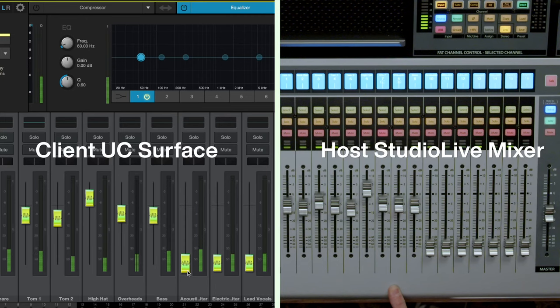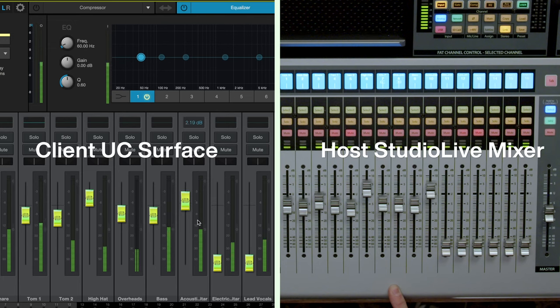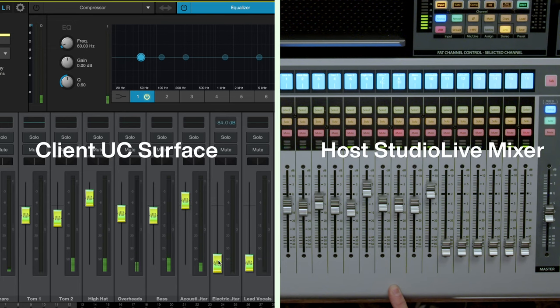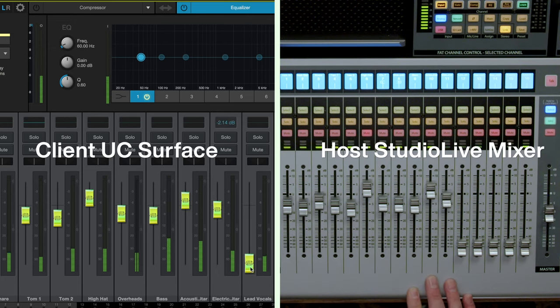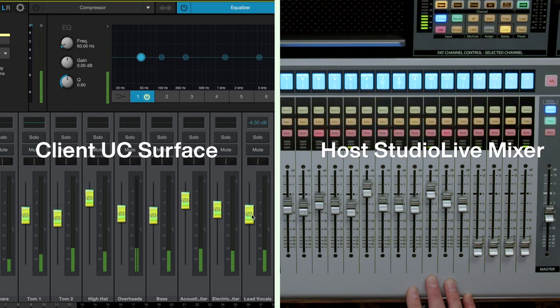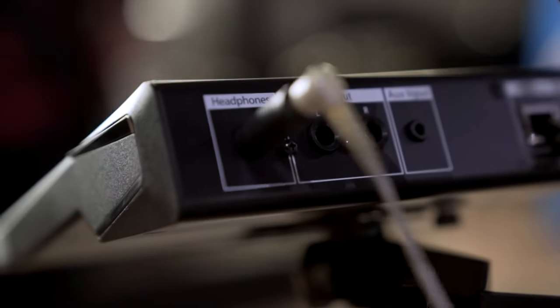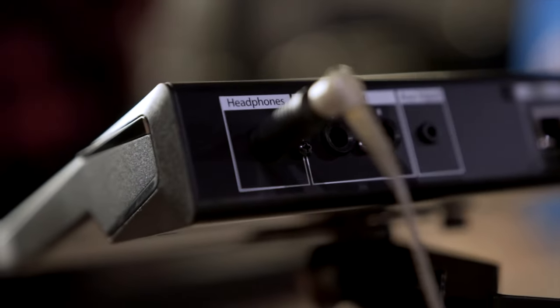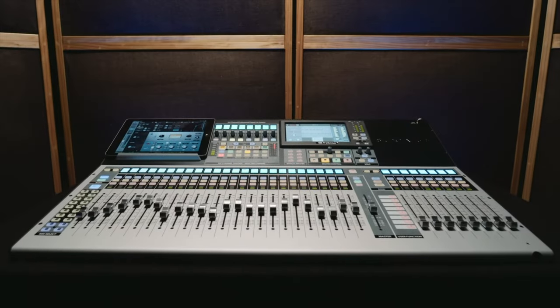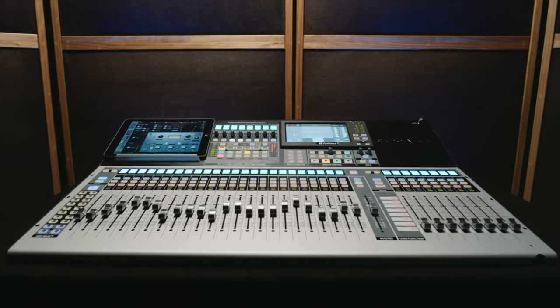Upon establishing the connection, the remote user will be able to control the mixer, listen to either the main mix or the solo bus, and communicate back through the mixer's talkback system to the local musicians from anywhere in the world.